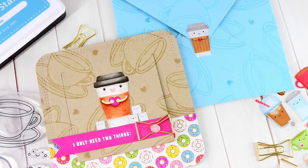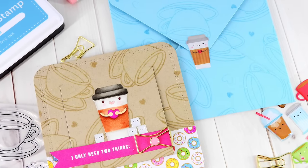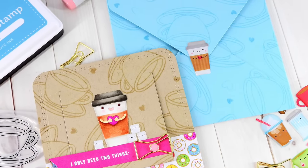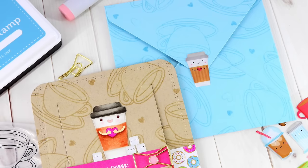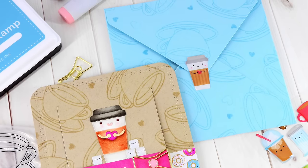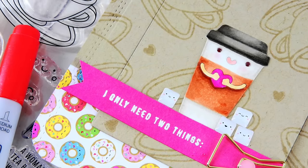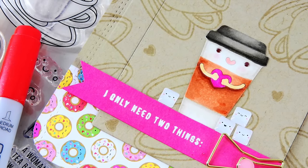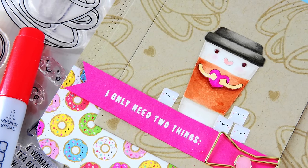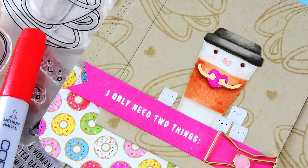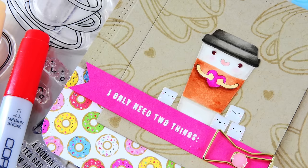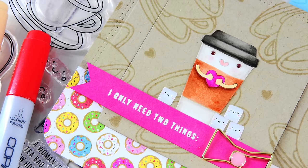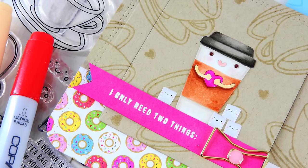To get into today's card, I'm going to be using a variety of the new products that are included in the February 2017 card kit. I created this super cute Copic colored and inlay die cut travel mug using the die that's included in the kit. I also incorporated some of the pattern papers, embellishments, and stamp set that's included as well.